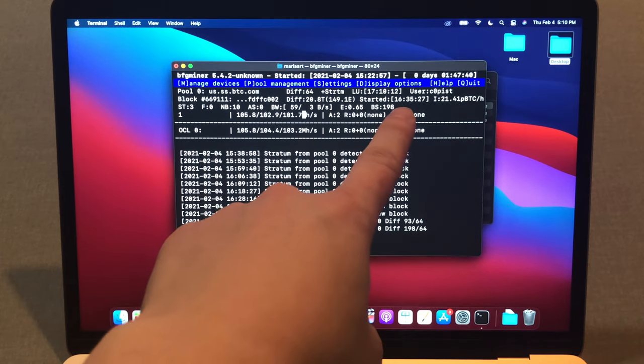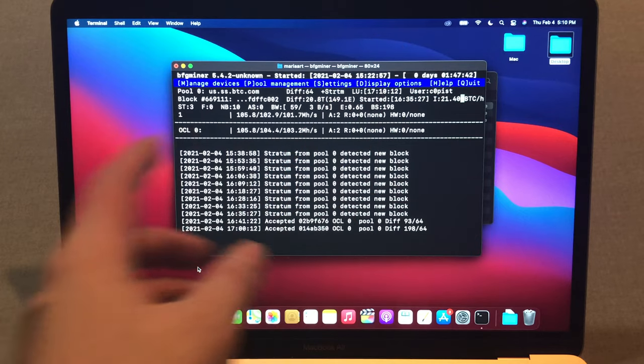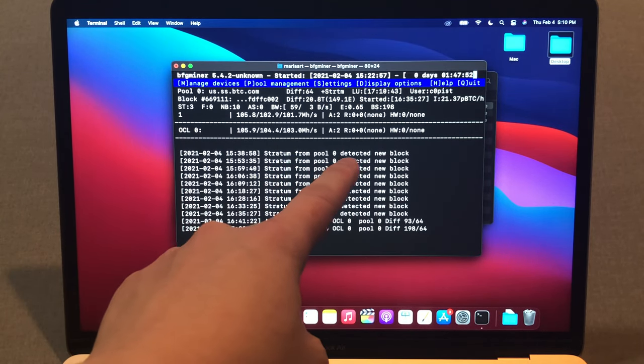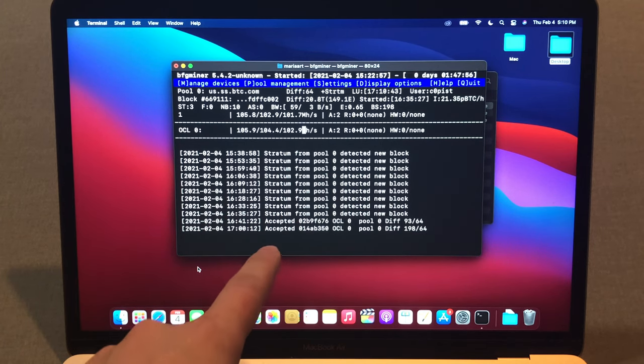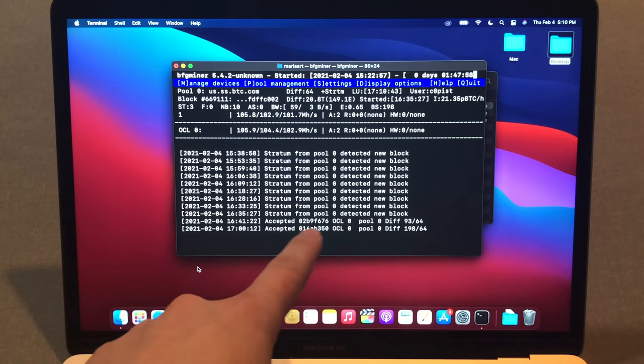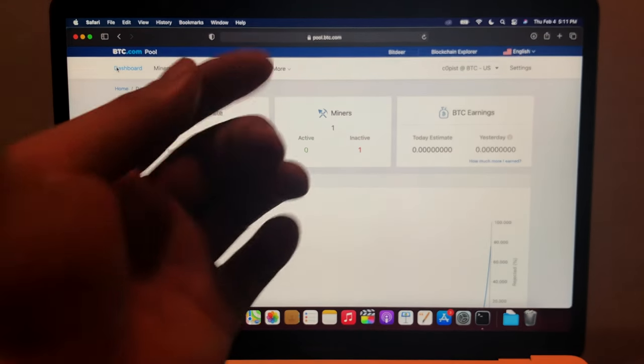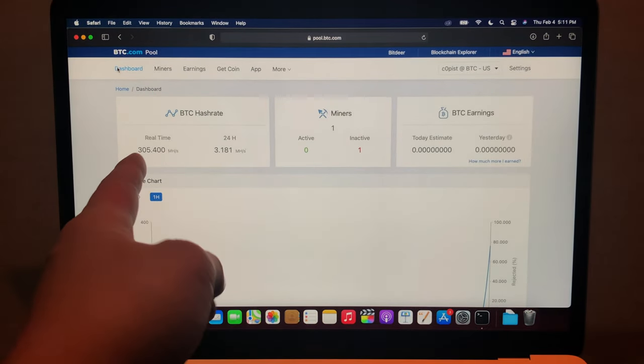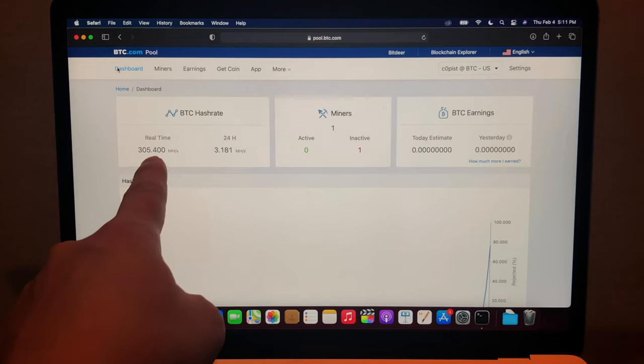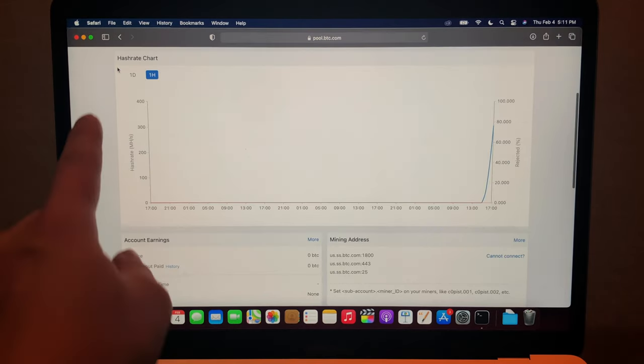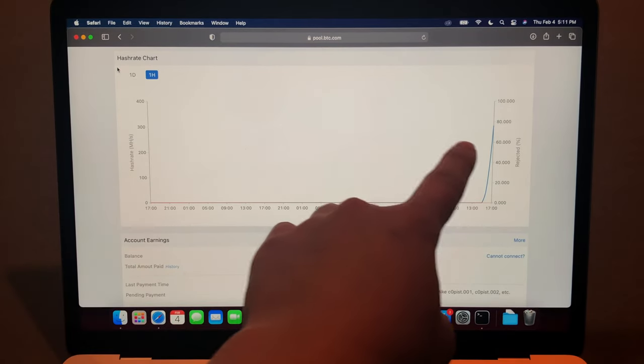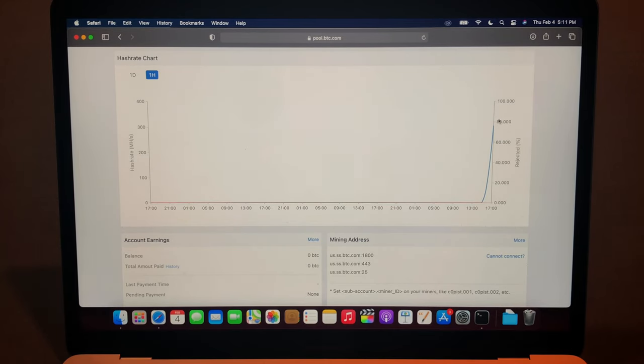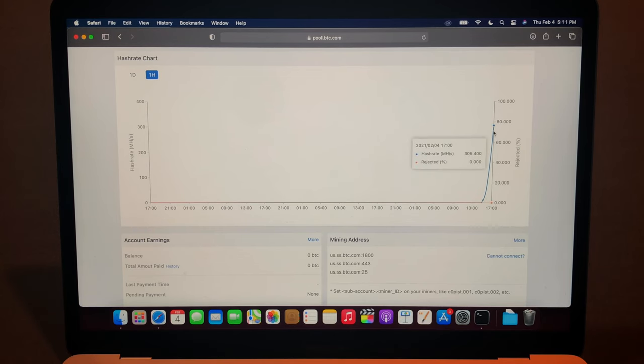So it's been like an hour and 25 minutes and it's working perfectly fine. As you can see it detected new blocks right here and I think they updated information to the pool. Let's check the dashboard. So I came back to pool.btc.com and now it shows the real-time how many megahashes I get. Right here it has a hash rate chart and it shows from here to here. If you put your cursor on it then it shows how many megahashes you got.